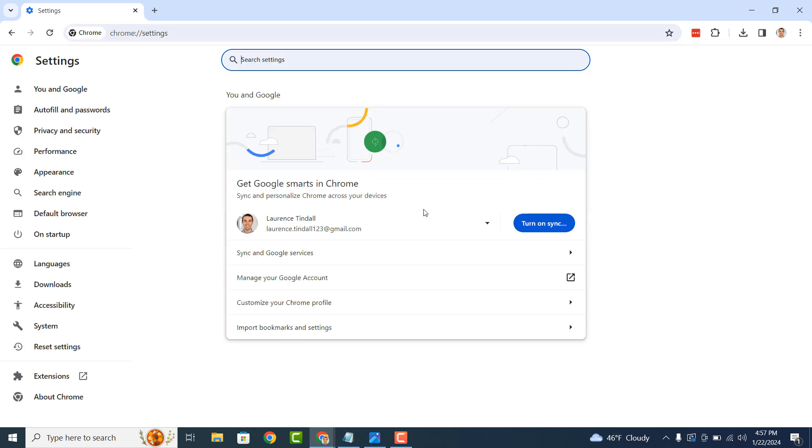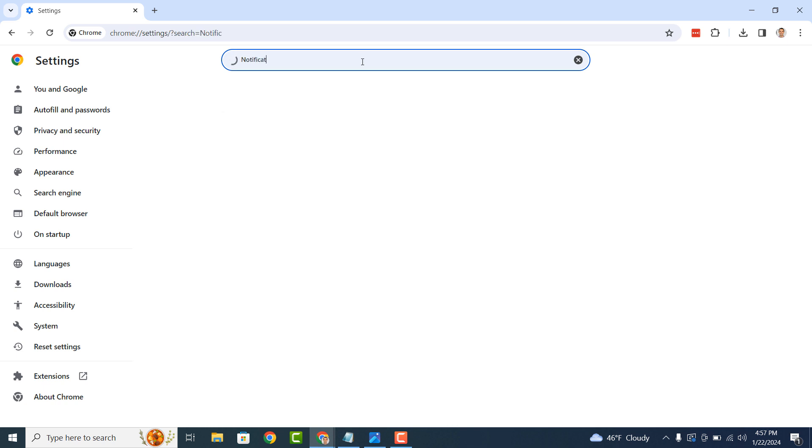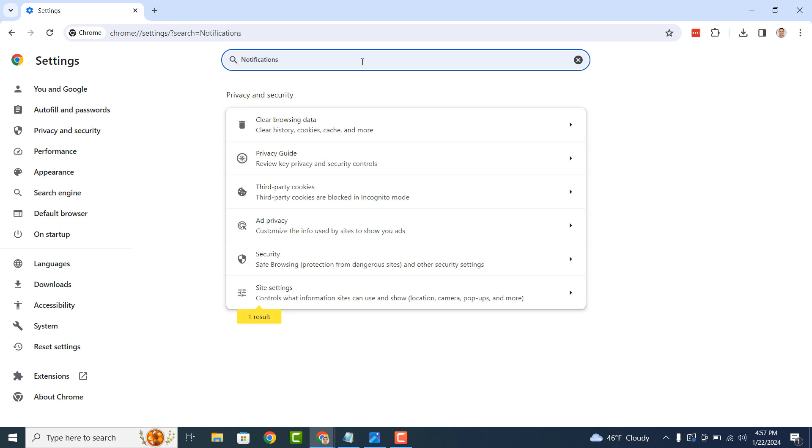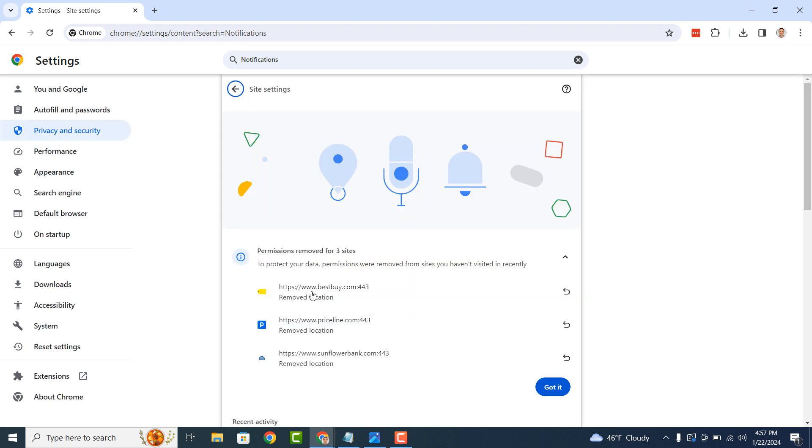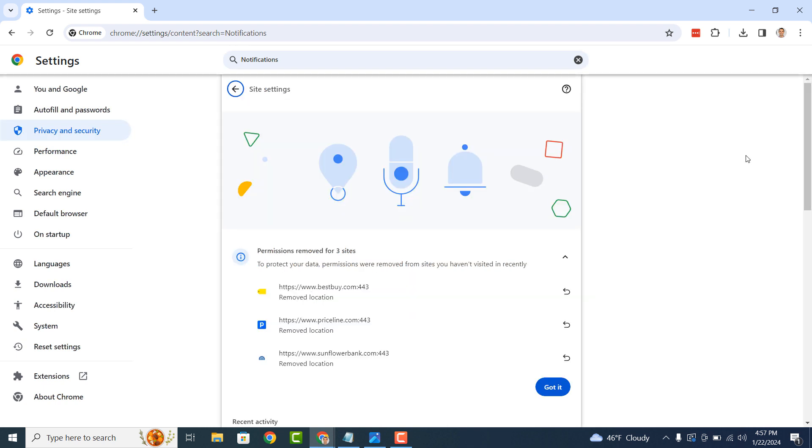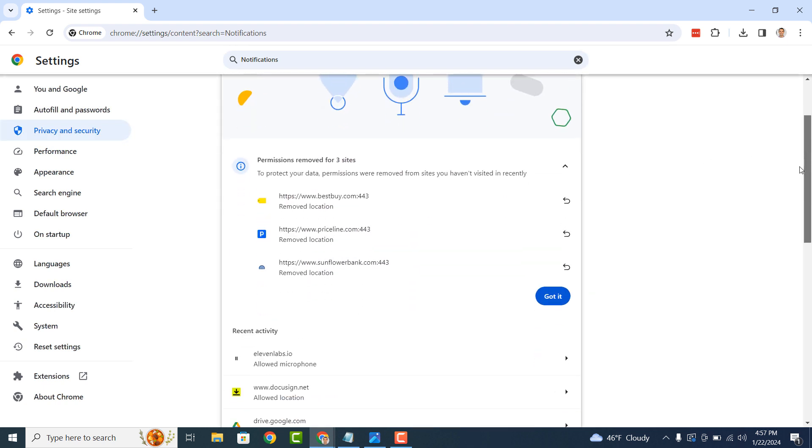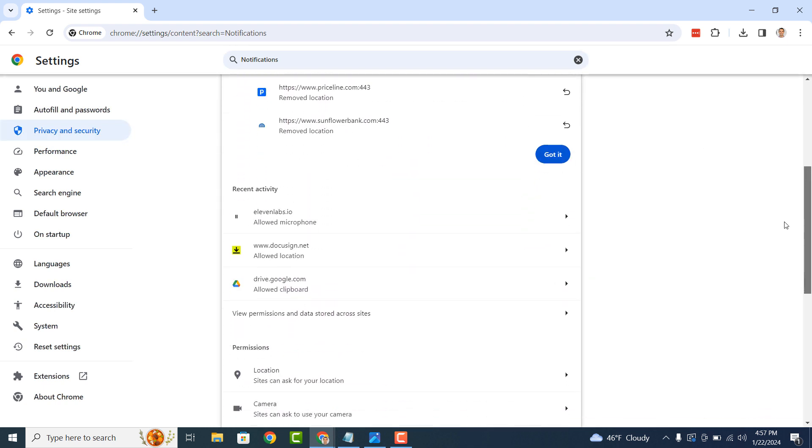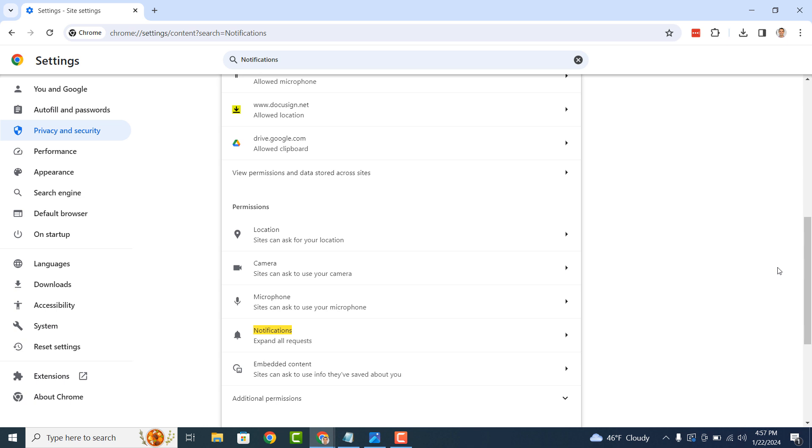In the search settings field, type in notifications and click on the site settings option. Now on this screen, scroll down to the bottom and click on the notifications option.